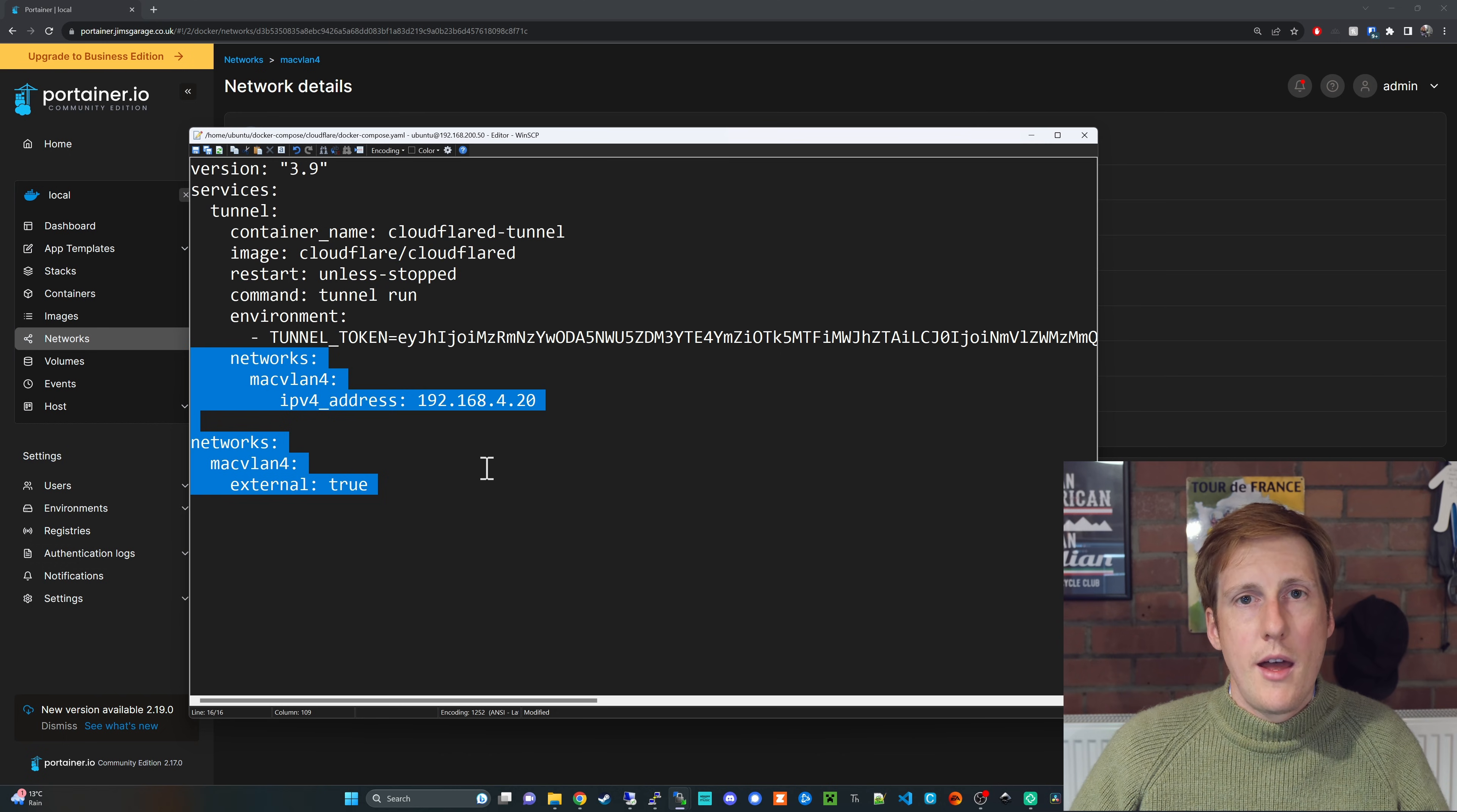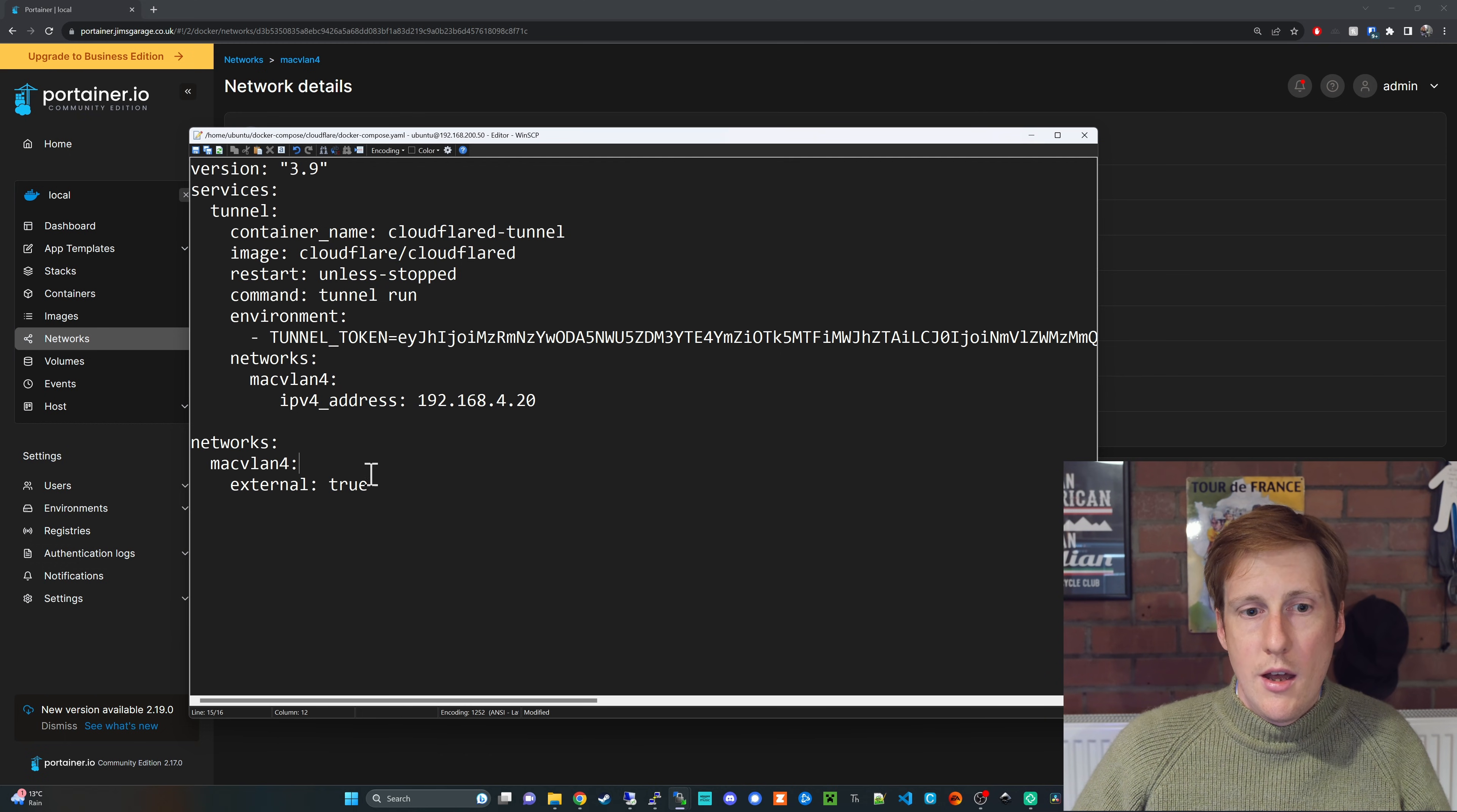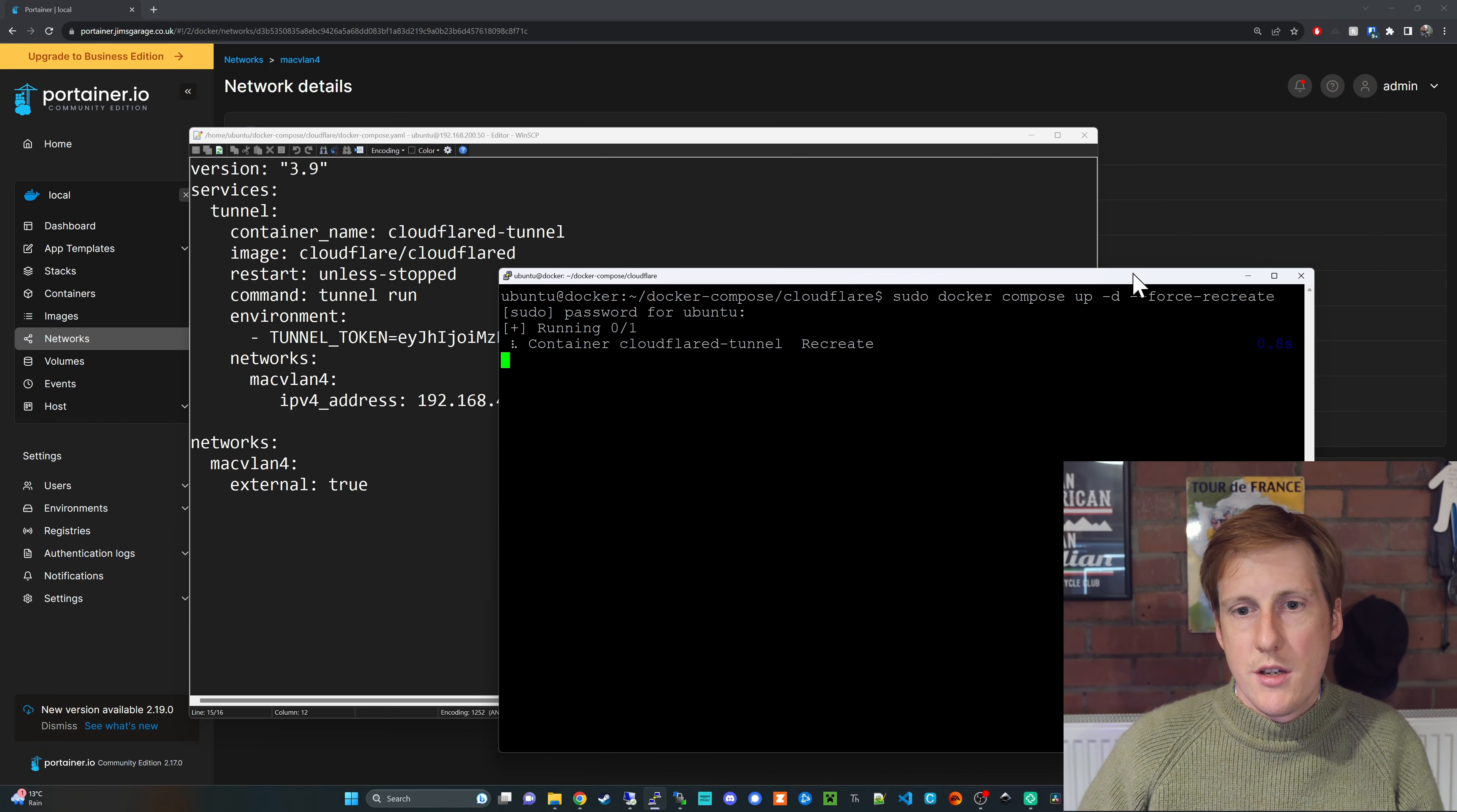We simply need to add this section here which if you followed my previous videos before you'll be more than familiar with how the networks work. We've specified a network it's called MacVLAN 4 we've given it an IP address you don't have to do that it will dynamically assign it if you've got DHCP setup on that VLAN and we've said that it's external. So now if I go and force recreate this container we should see that when I refresh the page on my VM I'm no longer able to access it.